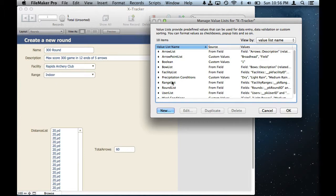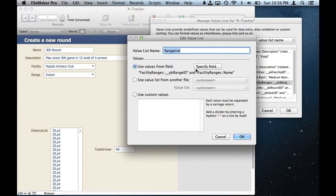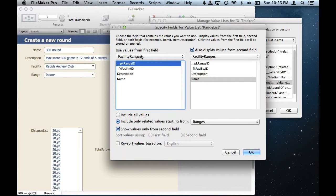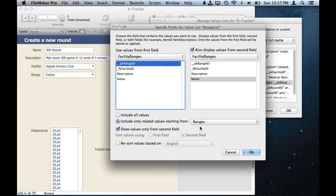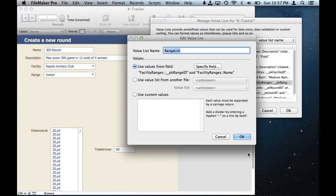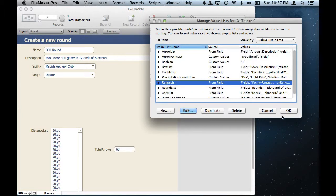If I look at range list and open specify the fields, I'm using values from that facility ranges, that cloned table that I was using, and the range ID and the name, and then only including related values from the ranges table. But it's not working.